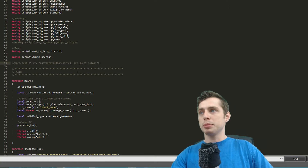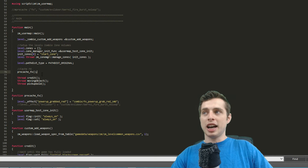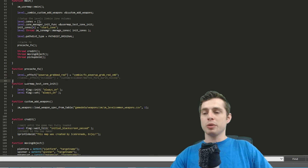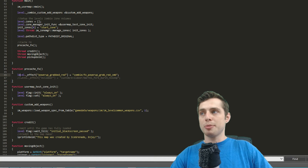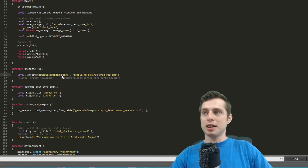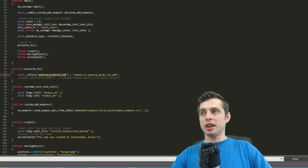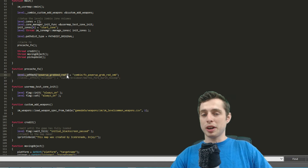I've commented that out since I'm not using it. Scroll down and here you'll call the function so it pre-caches — in this case we don't need to thread it. Then type in the function itself: 'function pre_cache_effects' — the same name we just used. Inside we have one declaration: type 'level._effect["powerup_grab_red"]' — this is the unique ID for a global level effect variable we can call anywhere in the script.